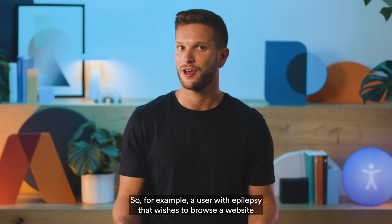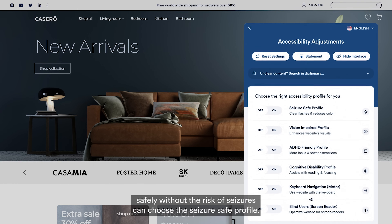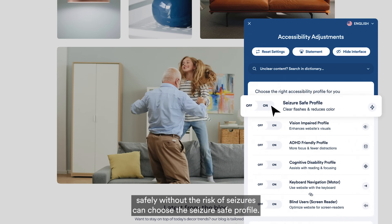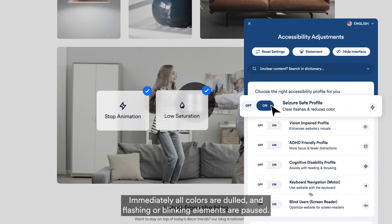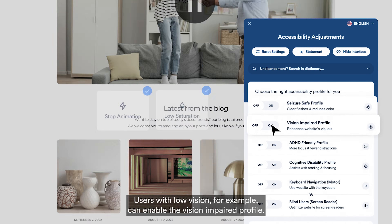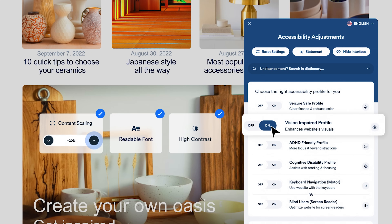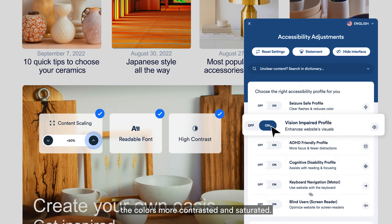For example, a user with epilepsy that wishes to browse a website safely without the risk of seizures can choose the seizure-safe profile. Immediately, all colors are dulled and flashing or blinking elements are paused. Users with low vision, for example, can enable the vision-impaired profile. This visually enlarges all website components significantly, while making the colors more contrasted and saturated.